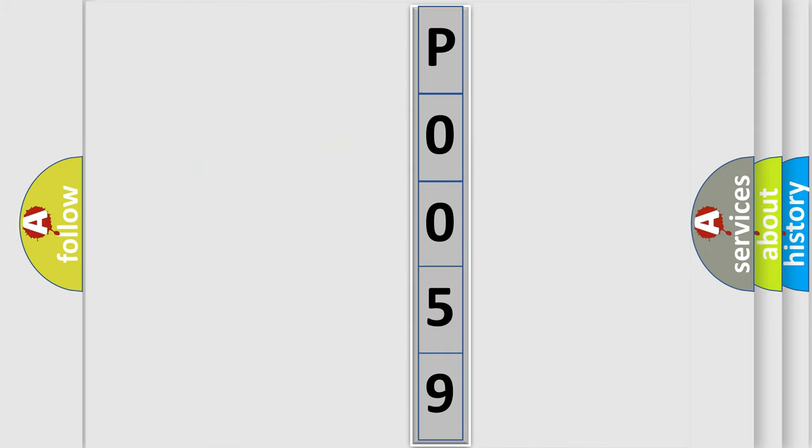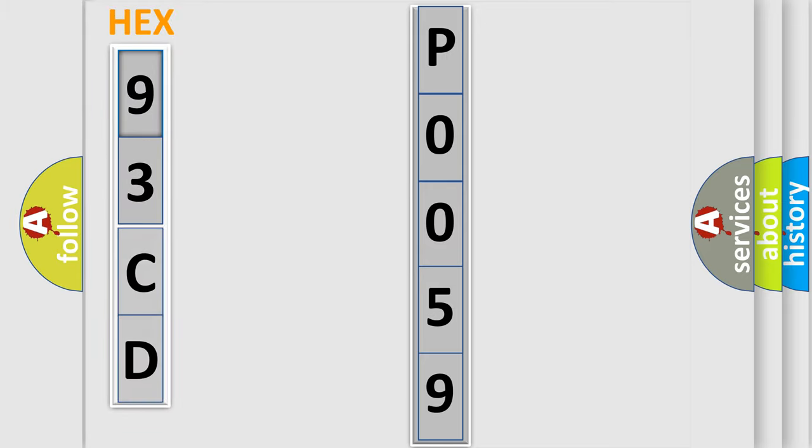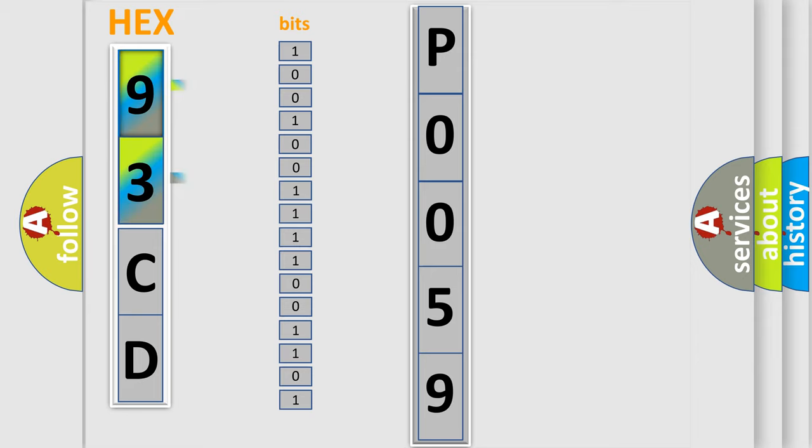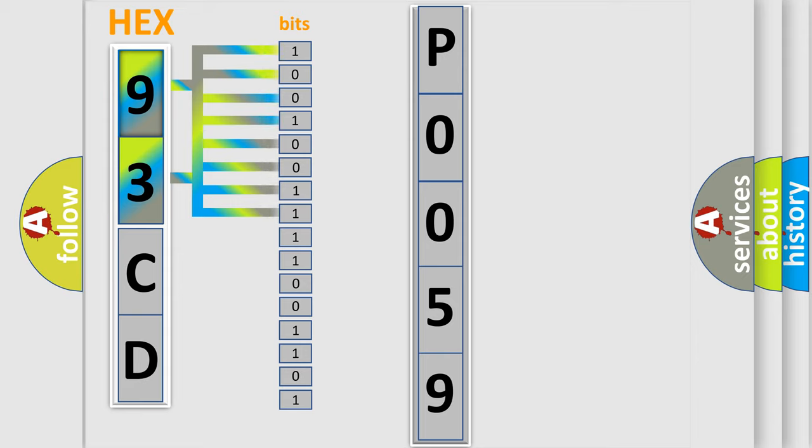So, what does the Diagnostic Trouble Code P0059 interpret specifically for SAAB car manufacturers? The basic definition is Camshaft Position Sensor B Circuit Low Input Bank 2.